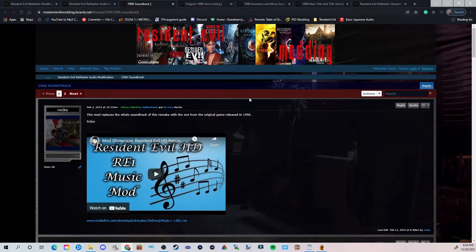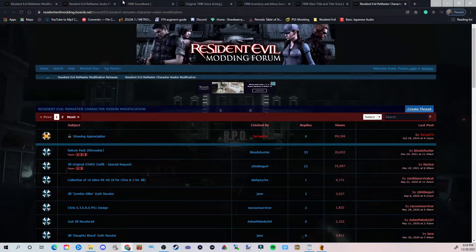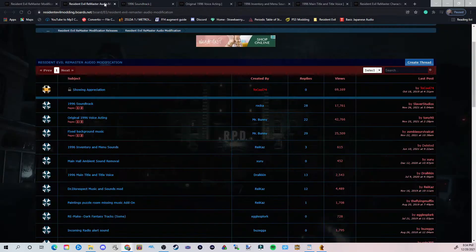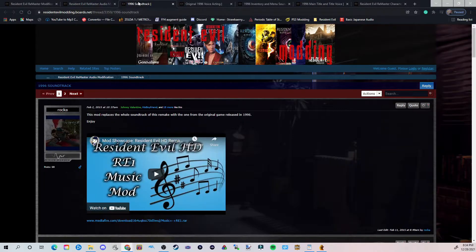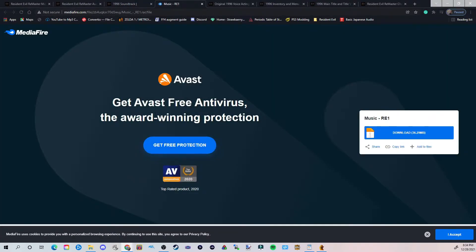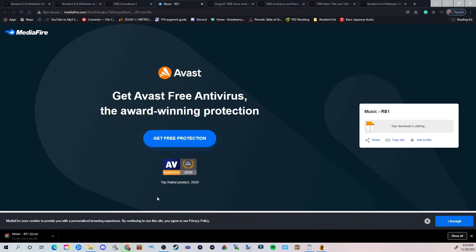These are going to be the links down below that you're going to see, but I'm going to show you how to navigate this so that you don't accidentally mess up your PC. Down below, we're going to start with the 1996 soundtrack. We're going to see a video that showcases the soundtrack from the original 1996 game. Click the Mediafire.com download link below, and you're going to see this. Do not click on anything else except for this right here — go ahead and hit download, and you should see a music file appear.